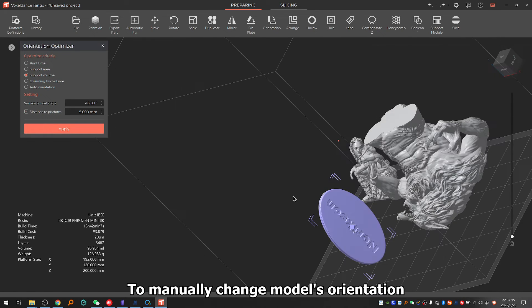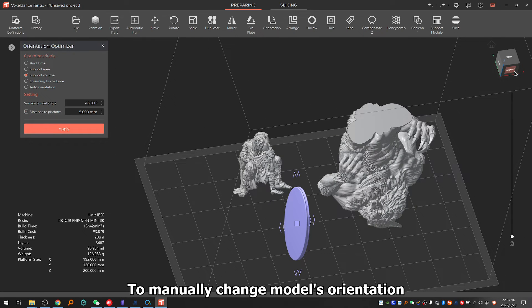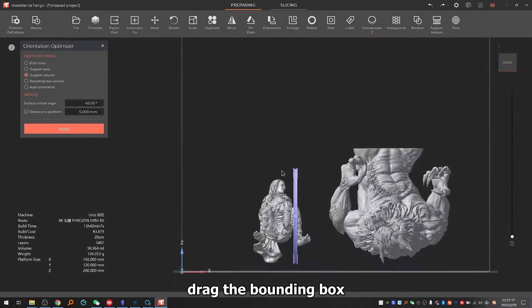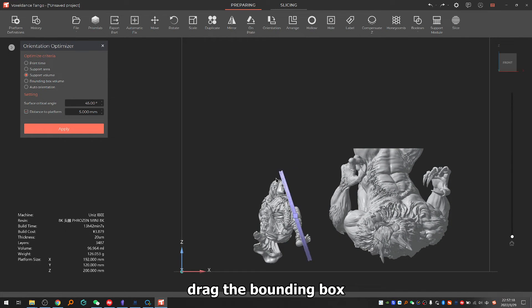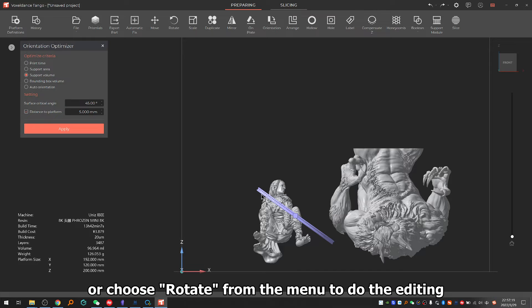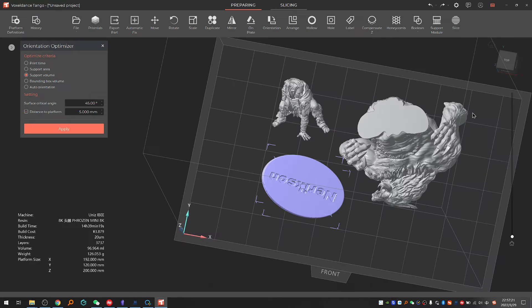To manually change models orientation, drag the bounding box or choose rotate from the menu to do the editing.